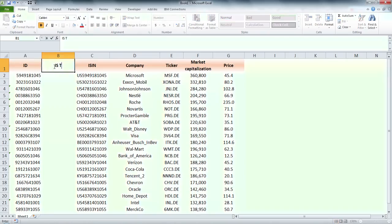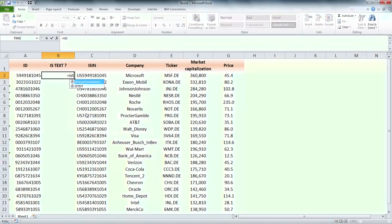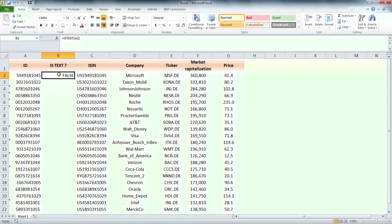In column A I have some cells in text format and some numbers. I use the isText function in column B to identify which cells are in text format and which are numbers.